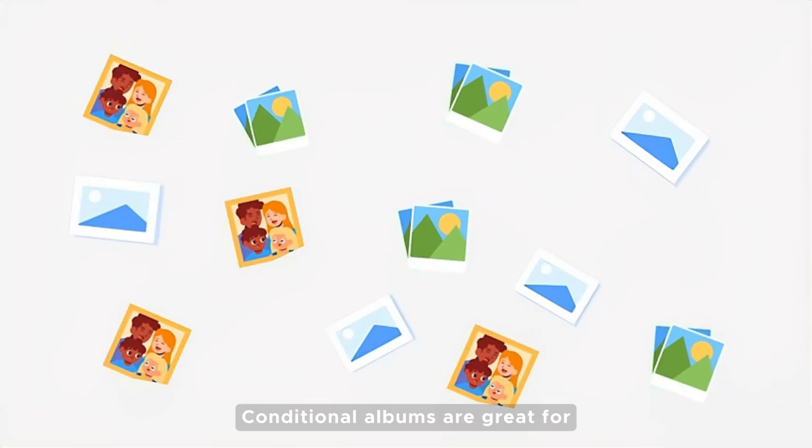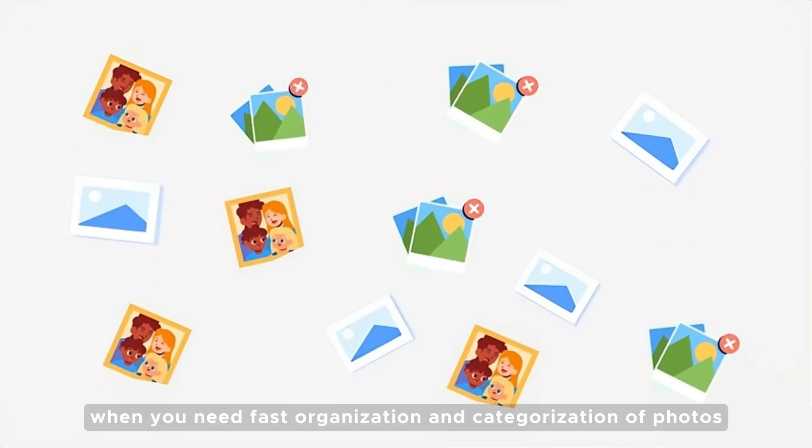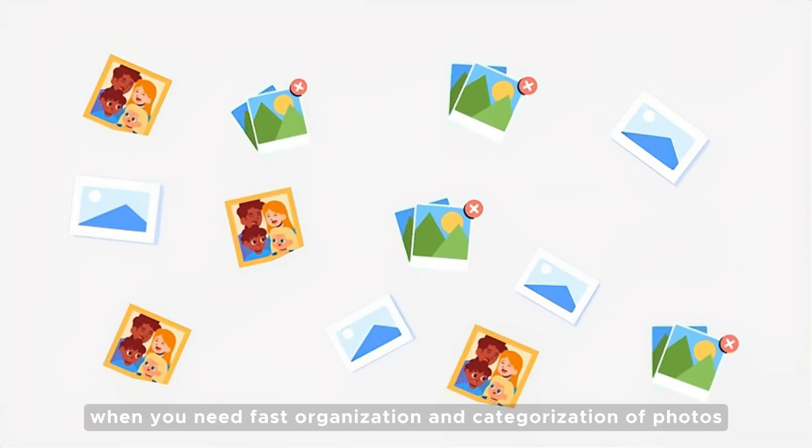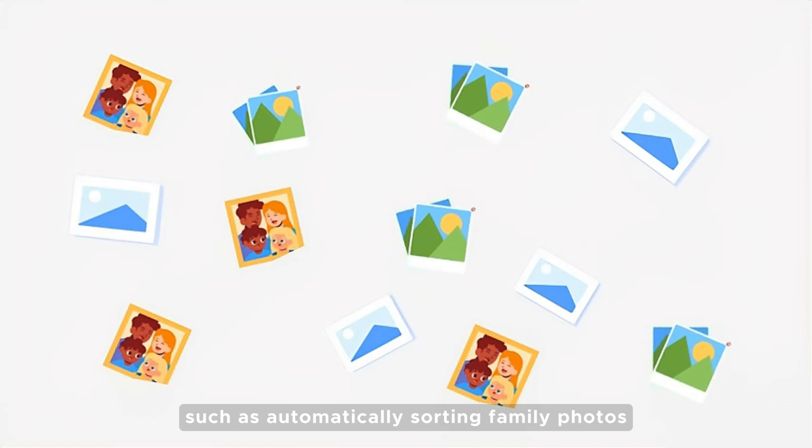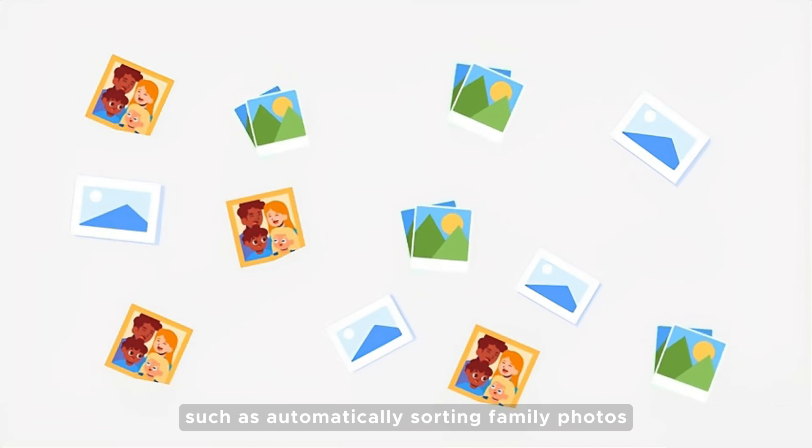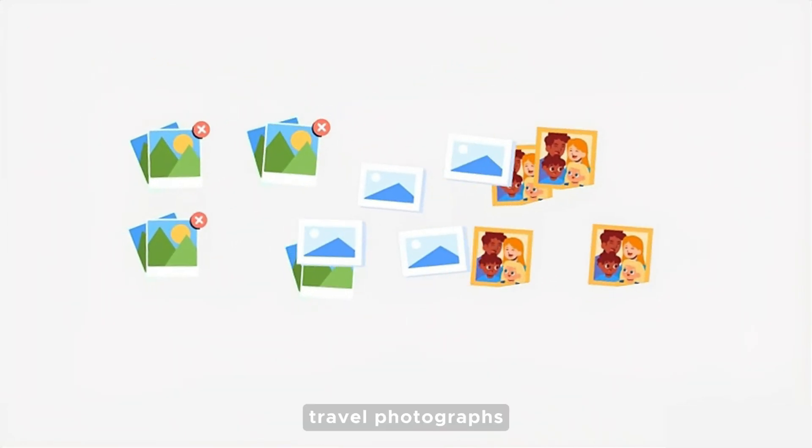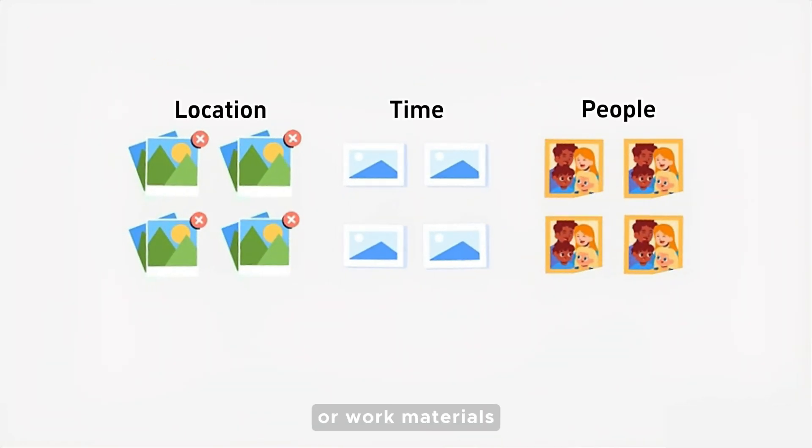Conditional albums are great for when you need fast organization and categorization of photos, such as automatically sorting family photos, travel photographs, or work materials.